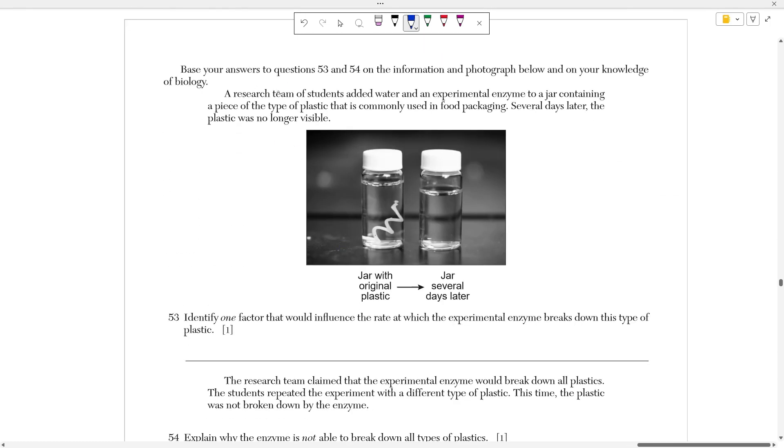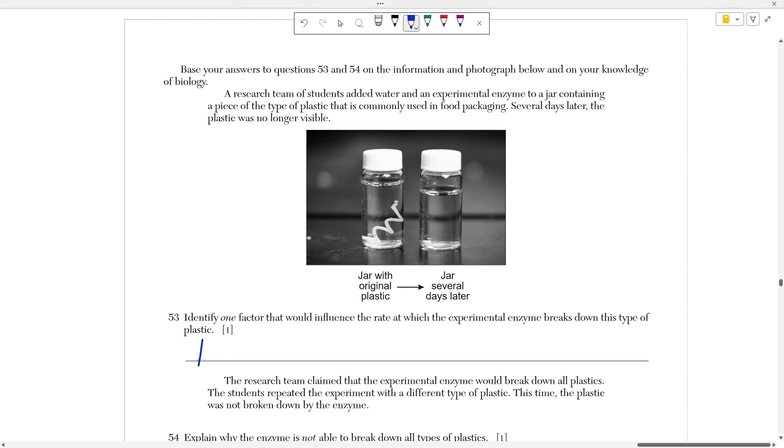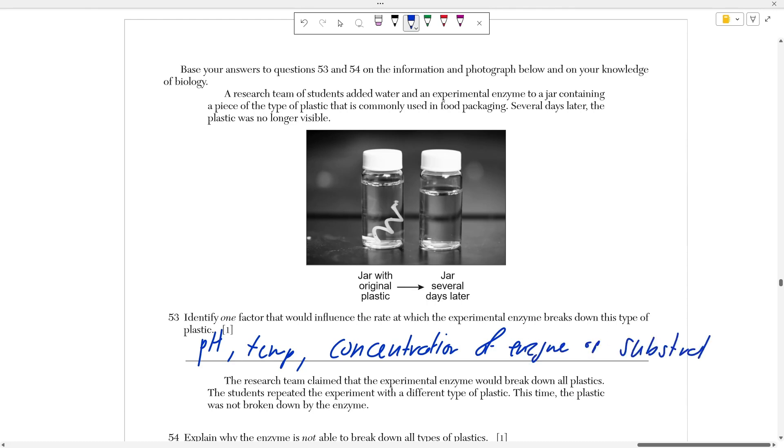Questions 53 and 54 say that a research team of students added water and an experimental enzyme to a jar containing a piece of a type of plastic that is commonly used in food packaging. Several days later, the plastic was no longer visible. Identify one factor that would influence the rate at which the experimental enzyme breaks down this type of plastic. In this case, you just need to know what are the factors that affect enzyme speed. Those factors are pH, temperature, the concentration of enzyme, or the concentration of the substrate. So this was just a memorization question. If you wrote down any one of these four terms, you would have gotten full credit. The pH of the solution impacts the rate of the reaction, the rate of the enzyme. The temperature affects the enzyme. Higher temperatures can denature, lower temperatures can slow down the reaction. The concentration of enzyme also speeds it up. If you have more enzyme, that means that you're able to speed it up even more. If you have more substrate, that means that the enzymes are working slower because there's more to process. So all of these factors influence the speed of an enzyme.